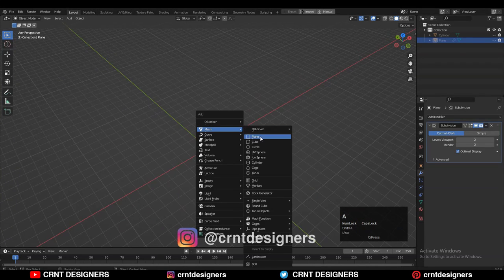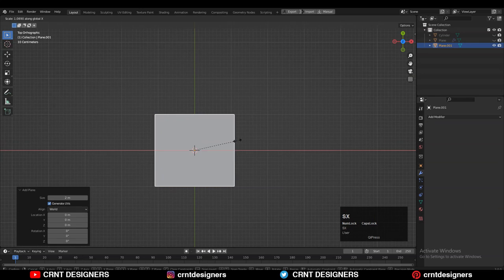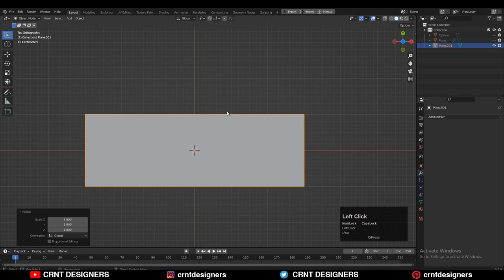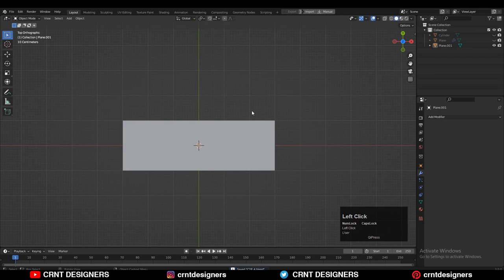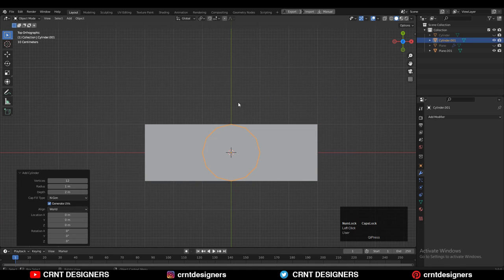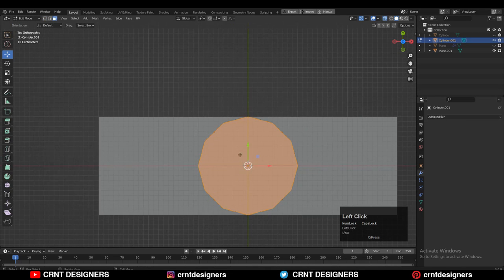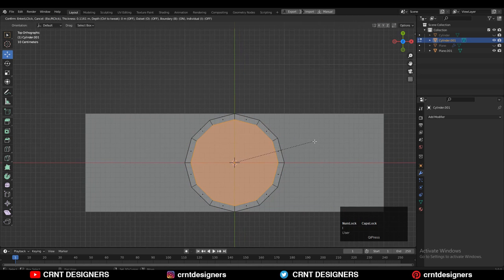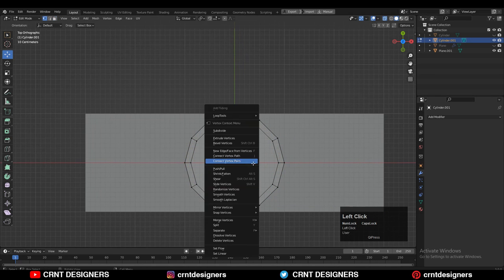To create that design we are going to use the plane, then you need to scale this plane along the x-axis. After that you need to apply the scale and then add a cylinder — Shift+A, add the cylinder and we will go with 12 vertices. Then you need to go to the edit mode of that cylinder, select the top faces, and then use the inset operation.